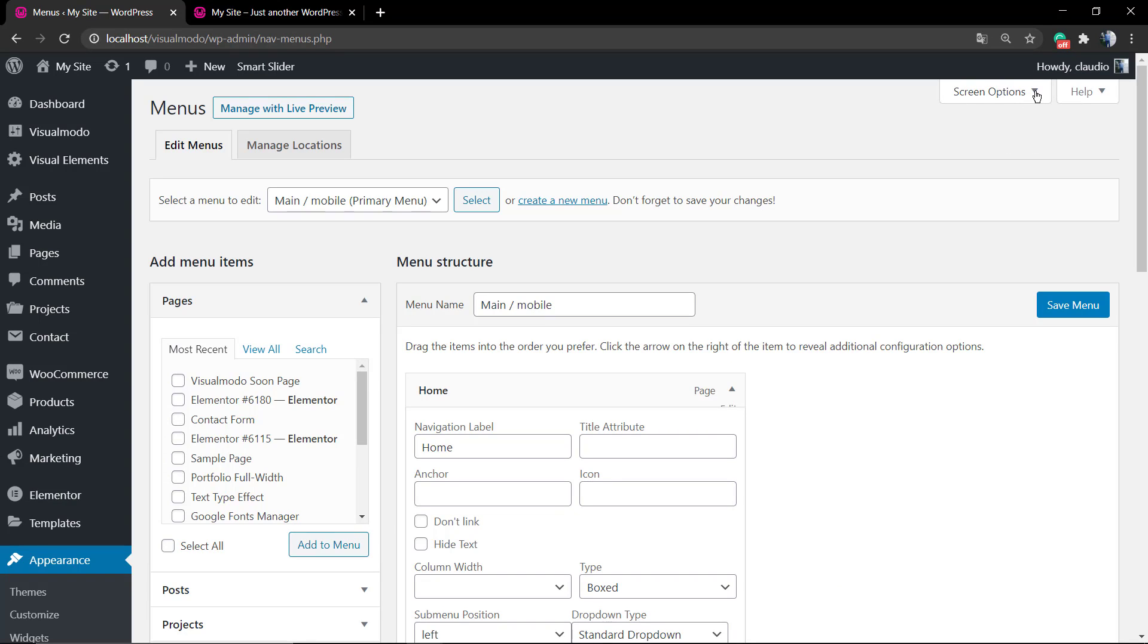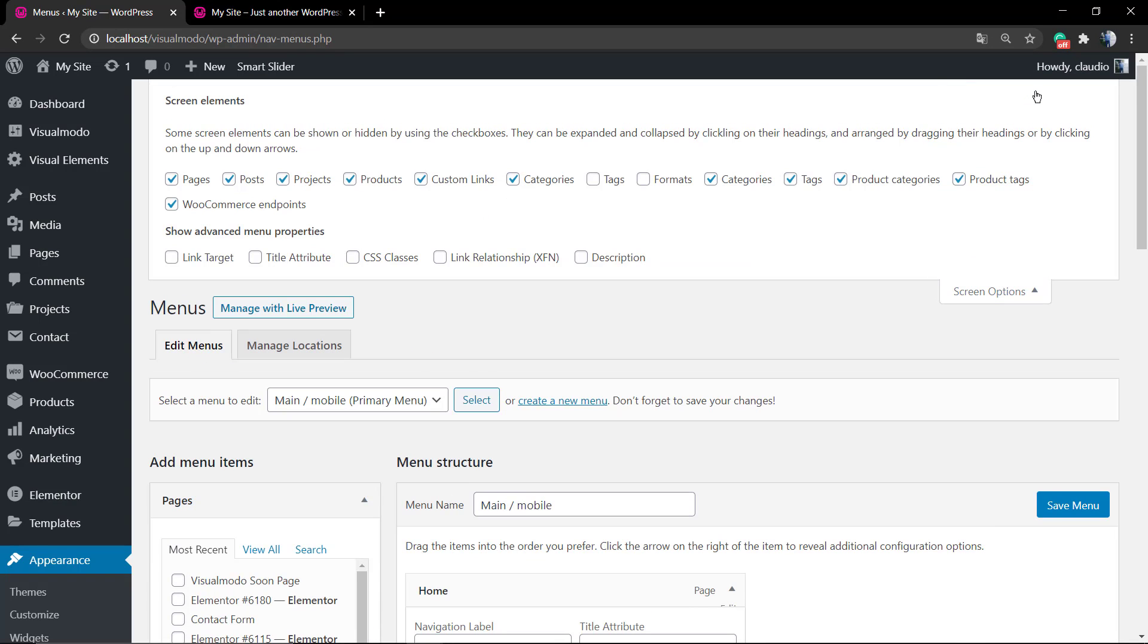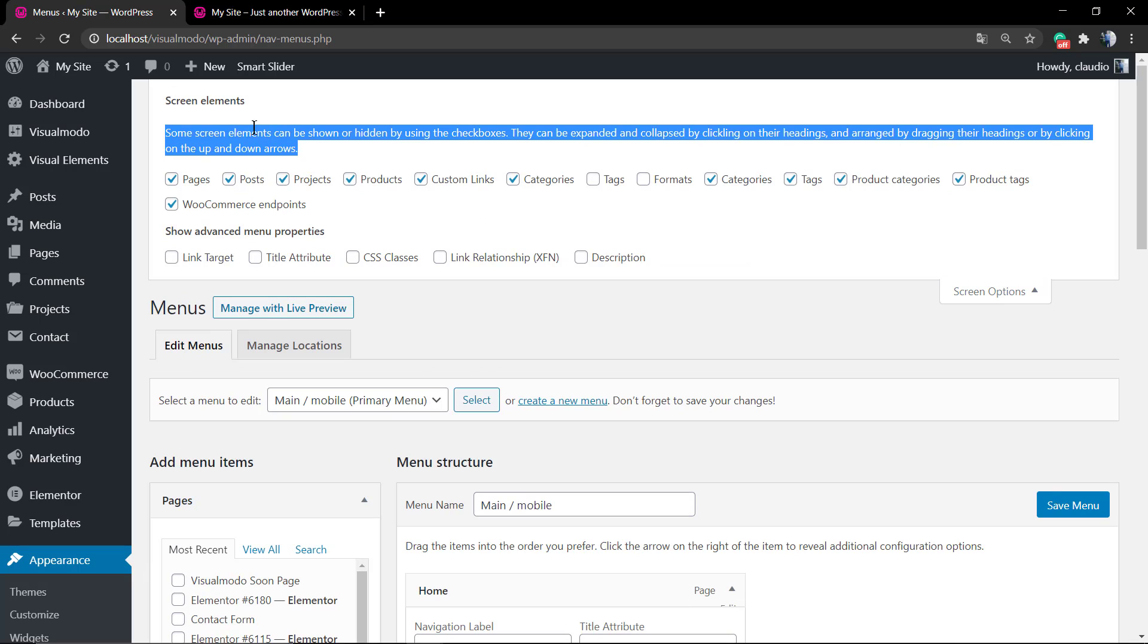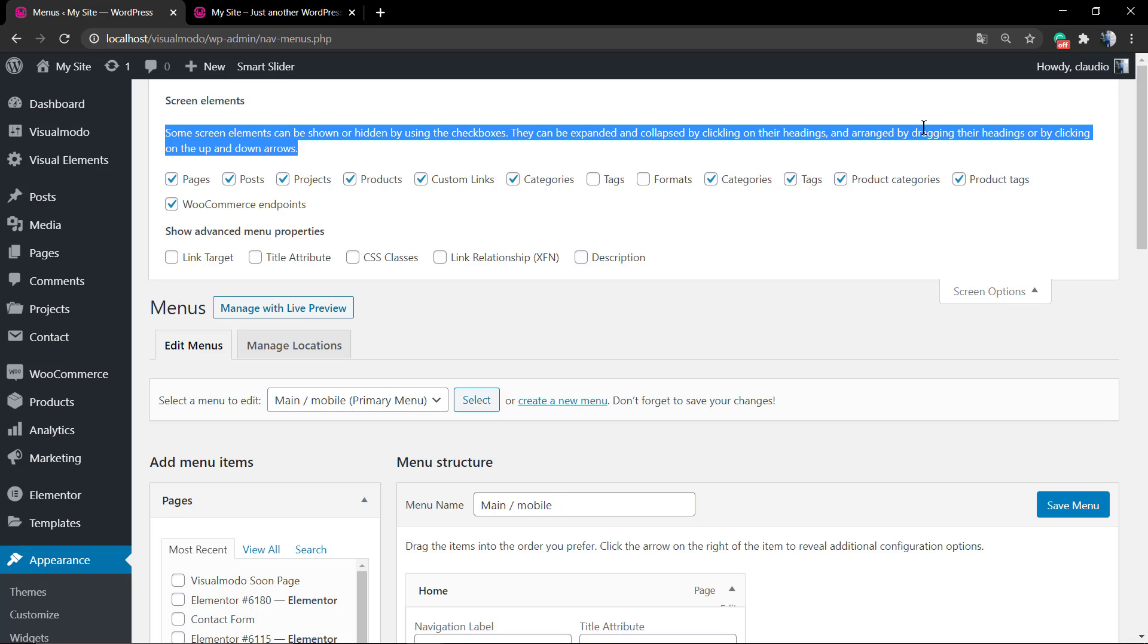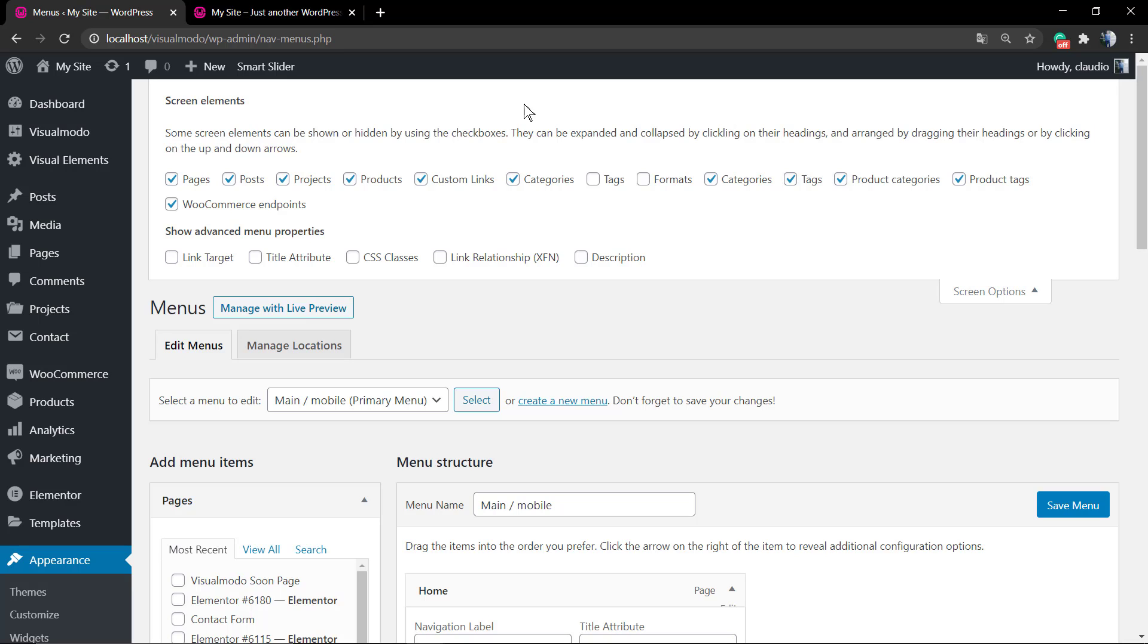These elements can be expanded or collapsed by clicking on their headings and arranged by dragging the headings.